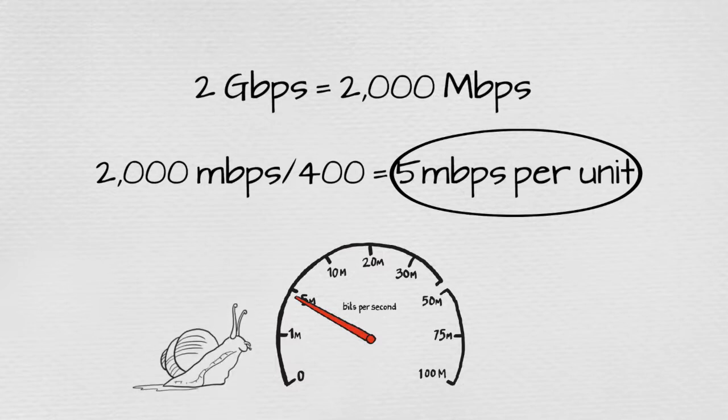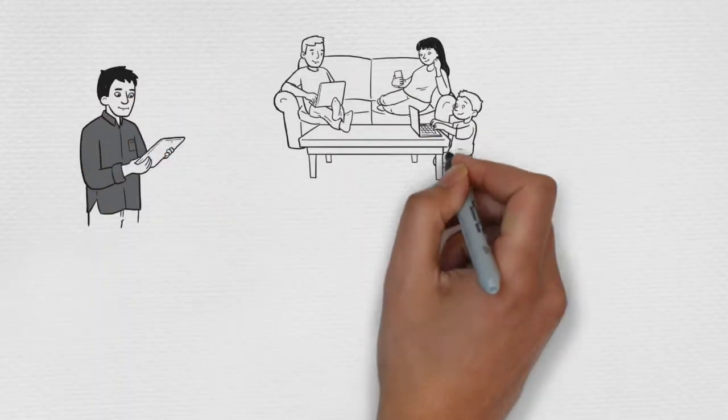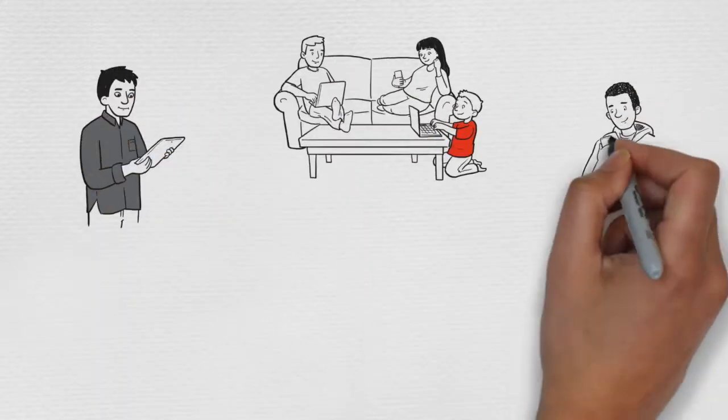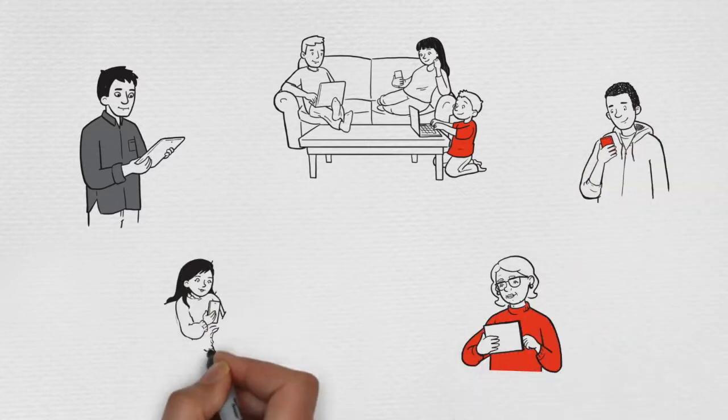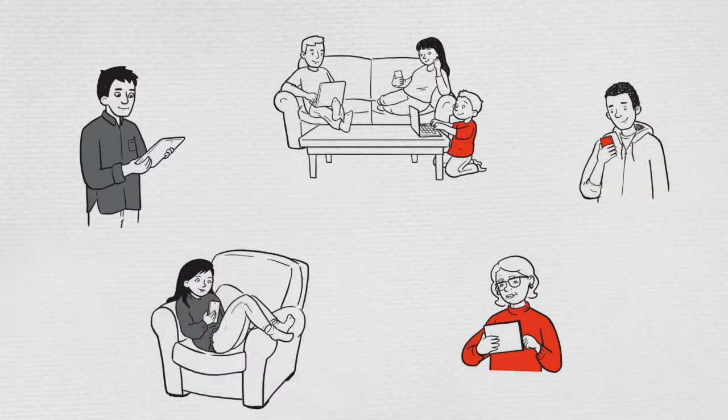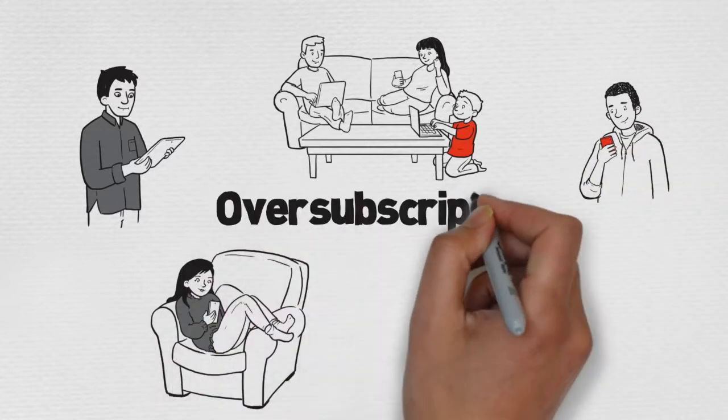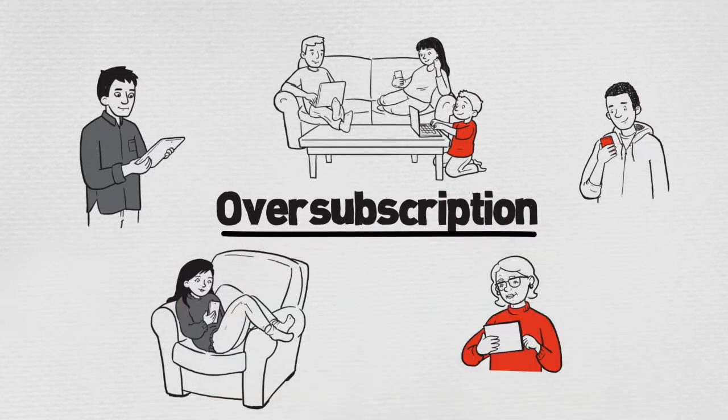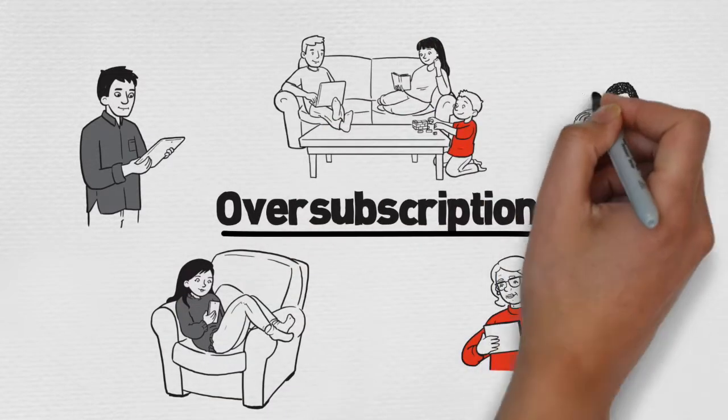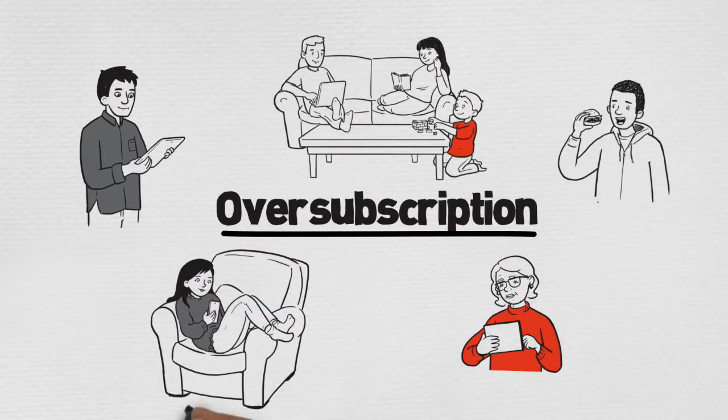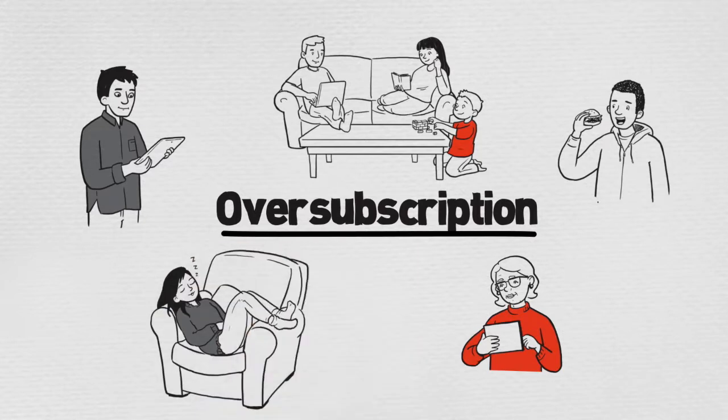This kind of system design is banking on the fact that not everyone will be at home or on the computer at one time. In the industry, we call it oversubscription. Basically, the provider is betting against customers needing that bandwidth simultaneously. And that is a guarantee for inconsistent service.